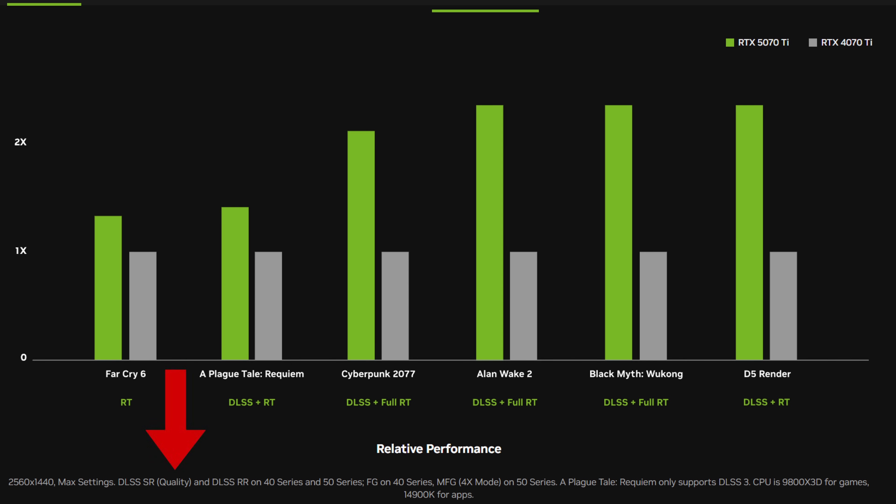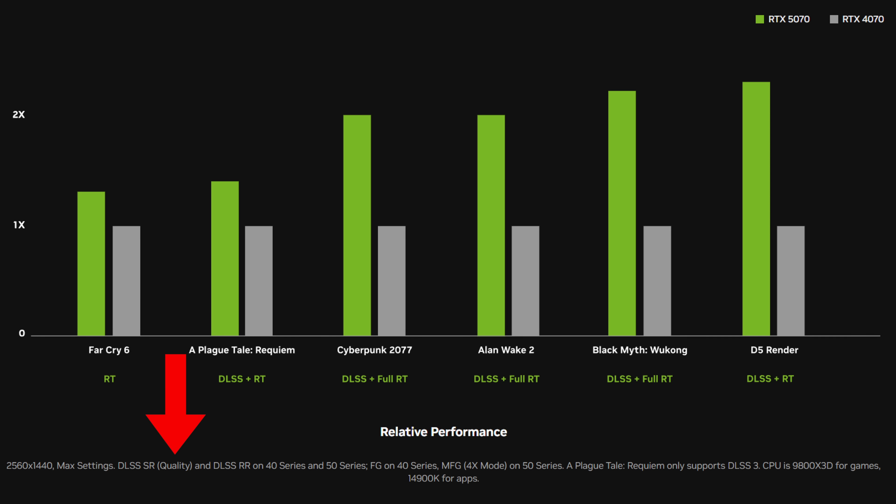For the 5070 Ti and 5070 benchmarks, they're actually using DLSS quality instead of performance. The testing parameters are not consistent across all GPUs — you constantly have to check the footnotes to figure out exactly what was done on each chart. There's no consistency here.